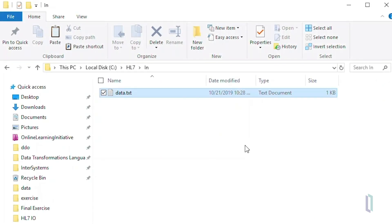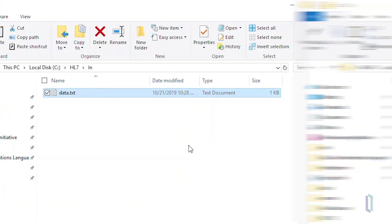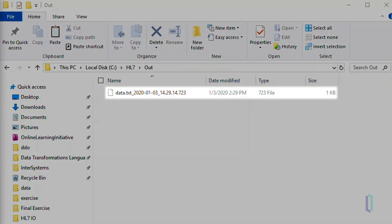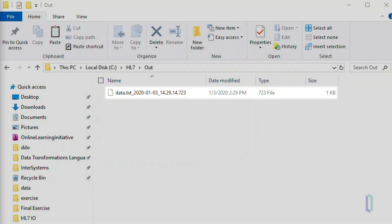Let's test our production. We will copy the HL7 data file, data.txt, into the chl7in directory. As you can see, this file has now been transmitted to chl7out directory with the date, time, and unique ID identifier appended to the file name.